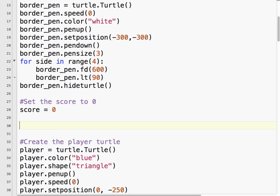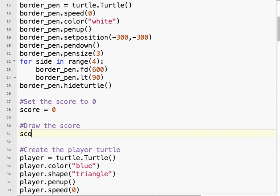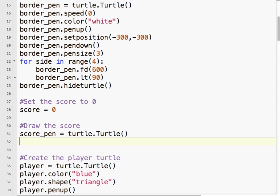Now, we're using Turtle Graphics, so we need to be able to draw on the screen. So we're going to draw the score. We need to create a pen. I could use this border pen again, and it's probably actually a smarter idea to do, but I like to separate the code in case there's something we need to change.